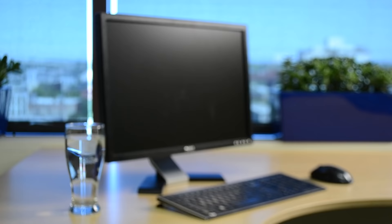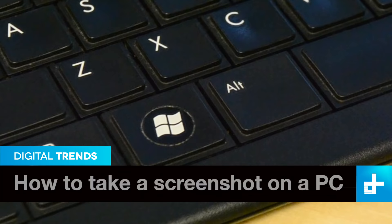Taking screenshots on a PC is simple, and there are a few ways to do it using the Windows operating system. In most versions of Windows,